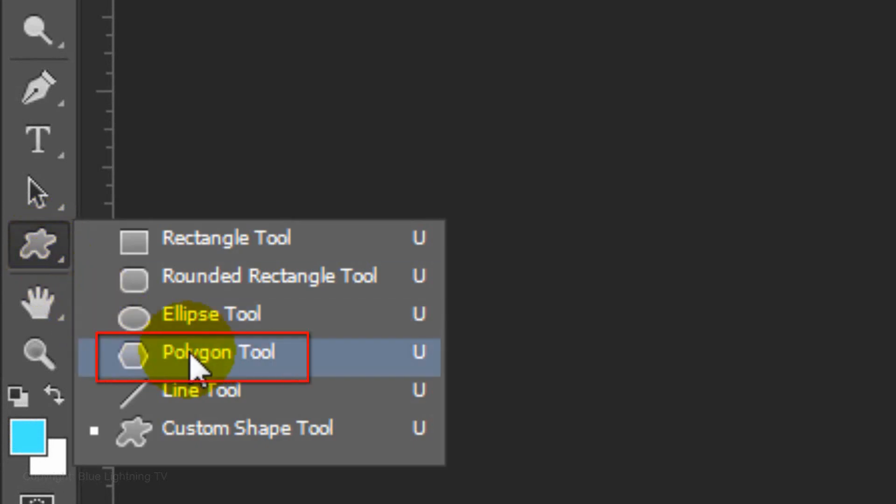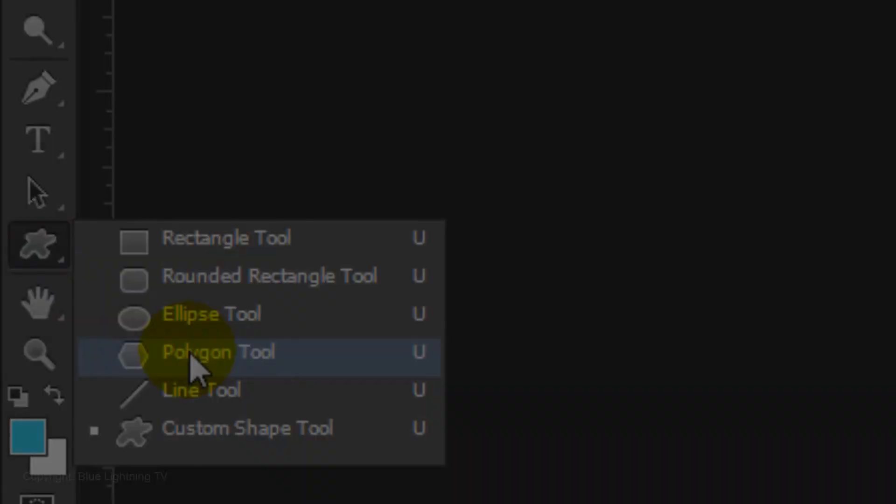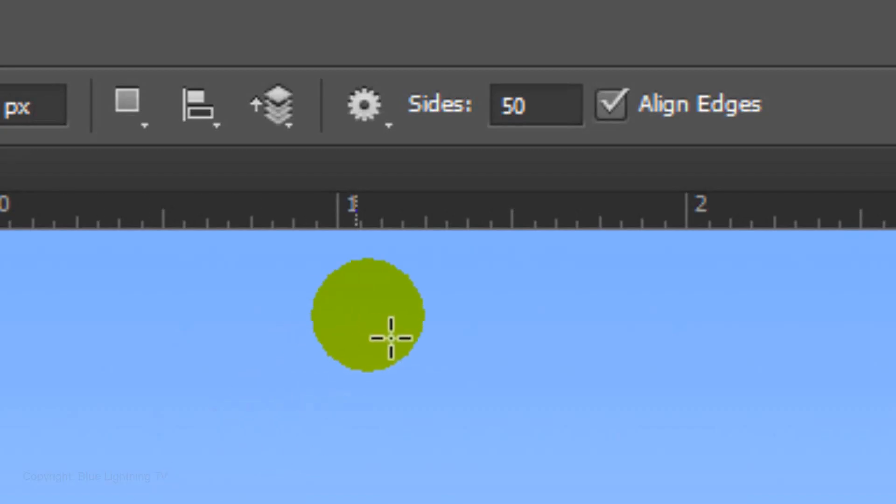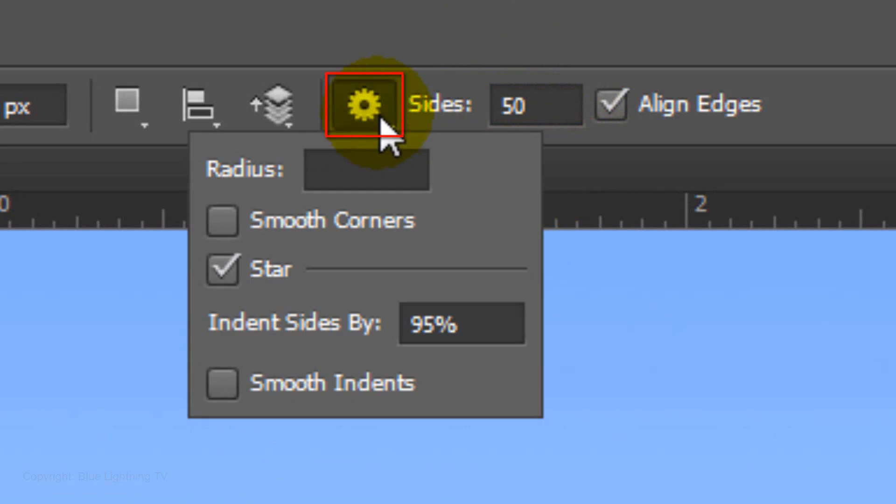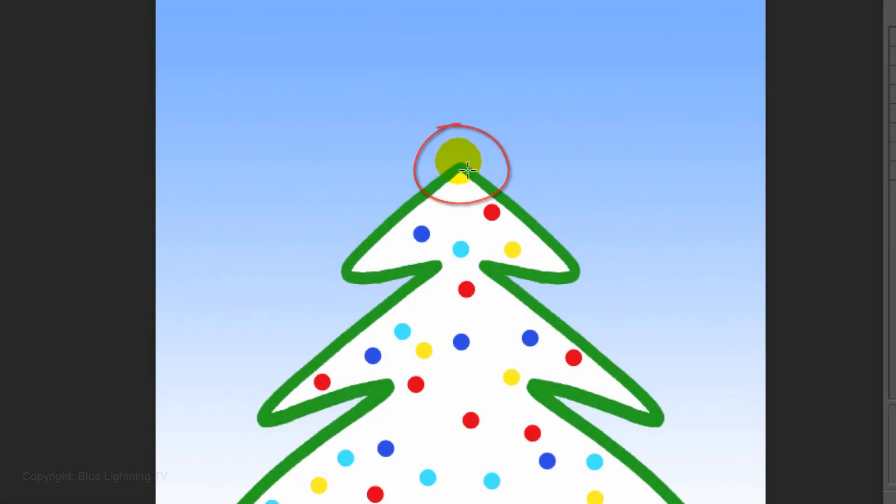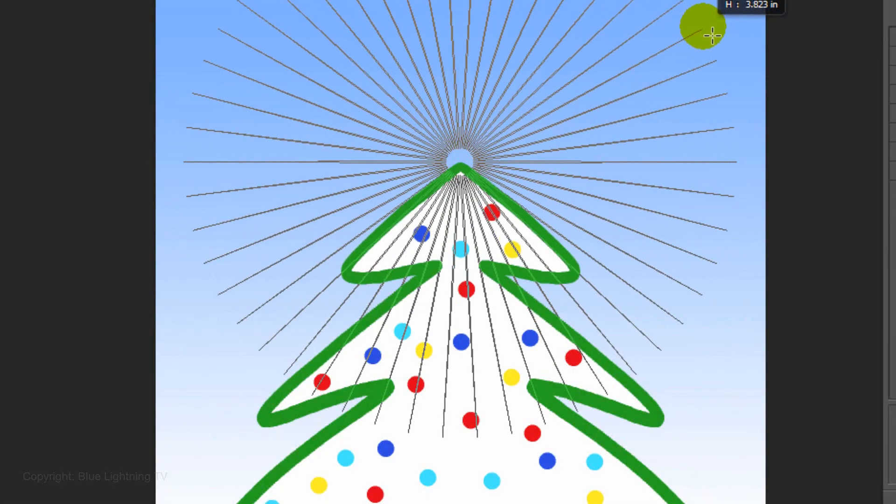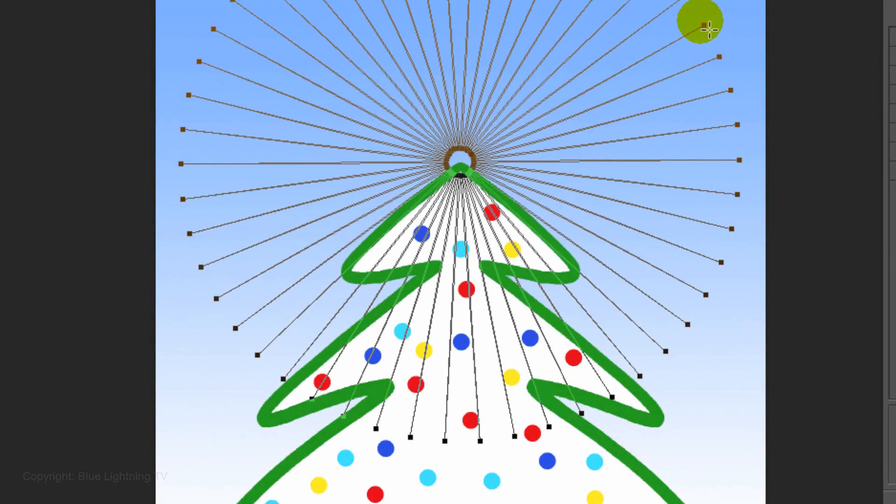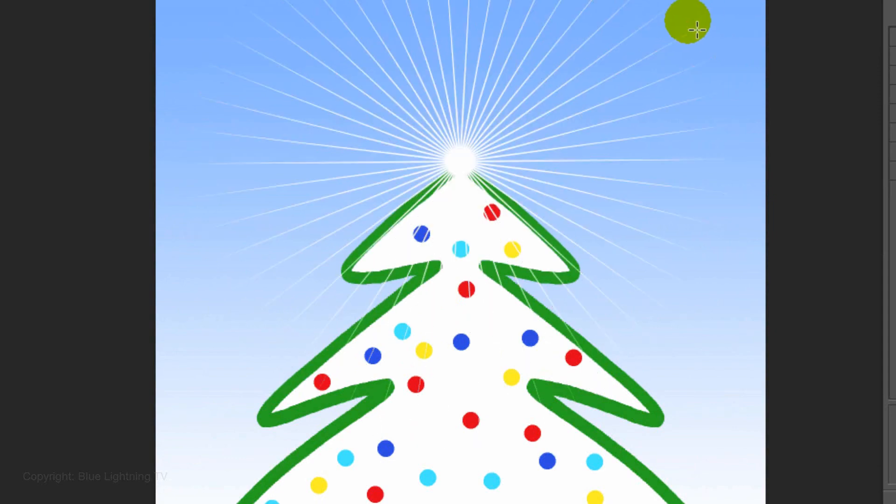Open the Polygon Tool and make the sides 50. Open the gear icon, check Star and indent the sides by 95%. Go to the top of the tree and drag out the shape to near the edges of the card.